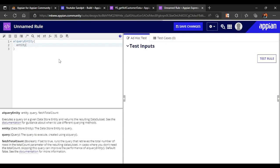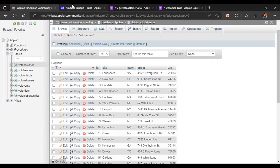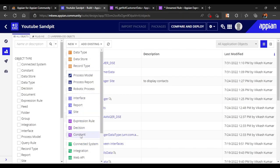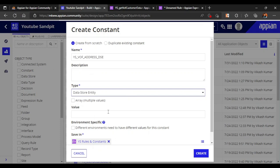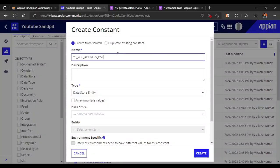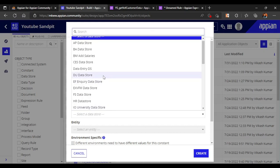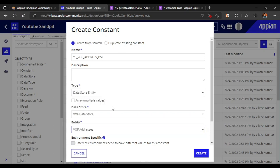For the entity name, we need to make a constant to refer to that entity — some pointer to that entity. So let's make a constant and write 'vof_address_data_store_entity'. This is the data store entity. It will open the value for that, and we refer to the vof data store with entity name 'vof_addresses'.